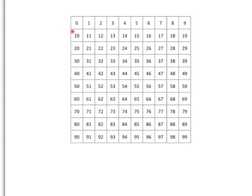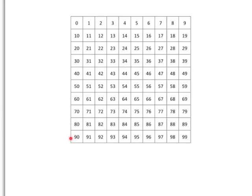0, 10, 20, 30, 40, 50, 60, 70, 80, 90, 100, 110, 120 etc. are all multiples of 10.